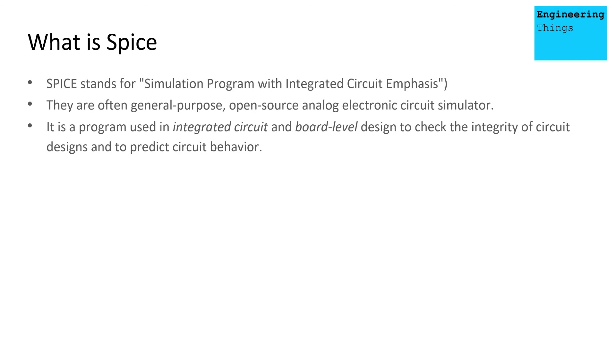These types of programs are often used to design integrated circuits or board level designs. And not only that, but also to predict their behavior. So they're very useful, very powerful tools.